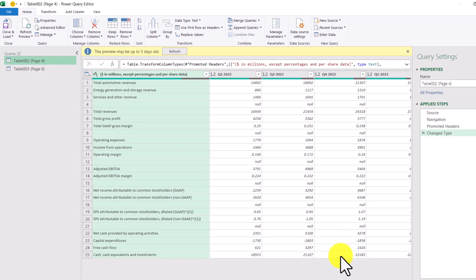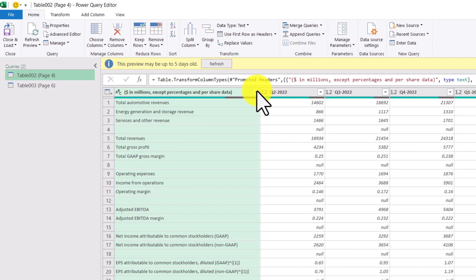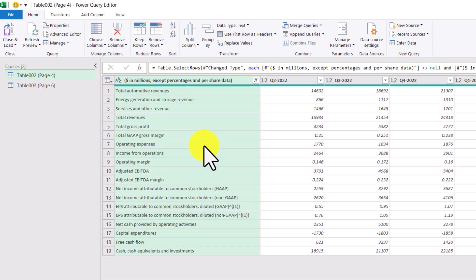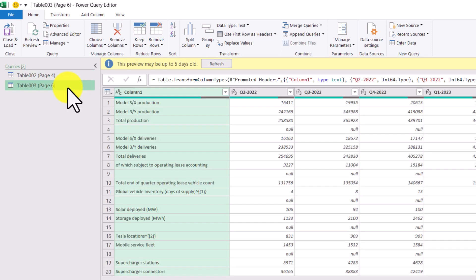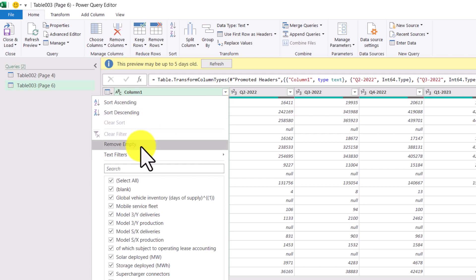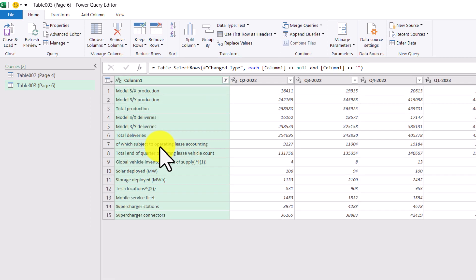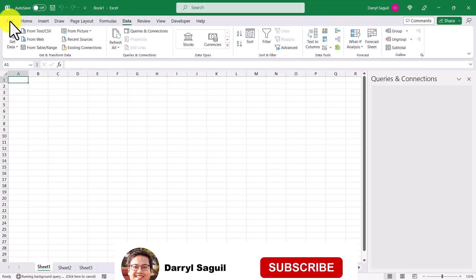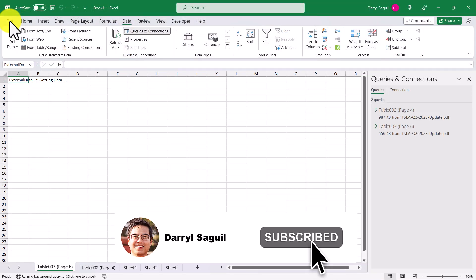Here in Power Query I'm going to filter out the empty rows containing no data for each of the tables. For this first table I'll click this button and then click Remove Empty. This will remove all the empty rows. I'm going to do the same for the next table — click the filter button, click Remove Empty, and now we've removed all the empty lines. Now that I'm finished I'll click Close and Load, which will load this information into a table in our workbook.